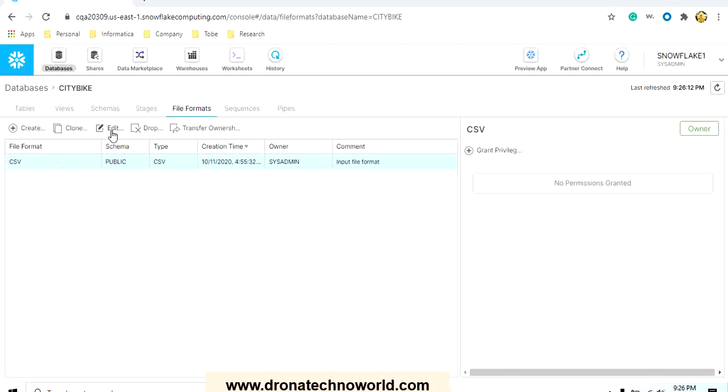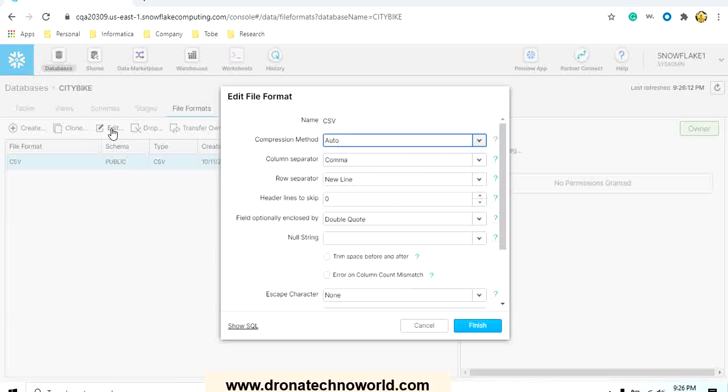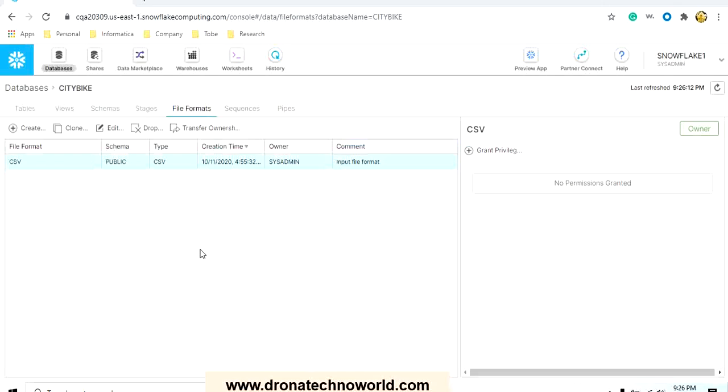If you need to edit it, you can select it and click on the edit button, and here you can change the parameters in case you need to. Now once you create all these things, the next thing is we need to start the actual load process.